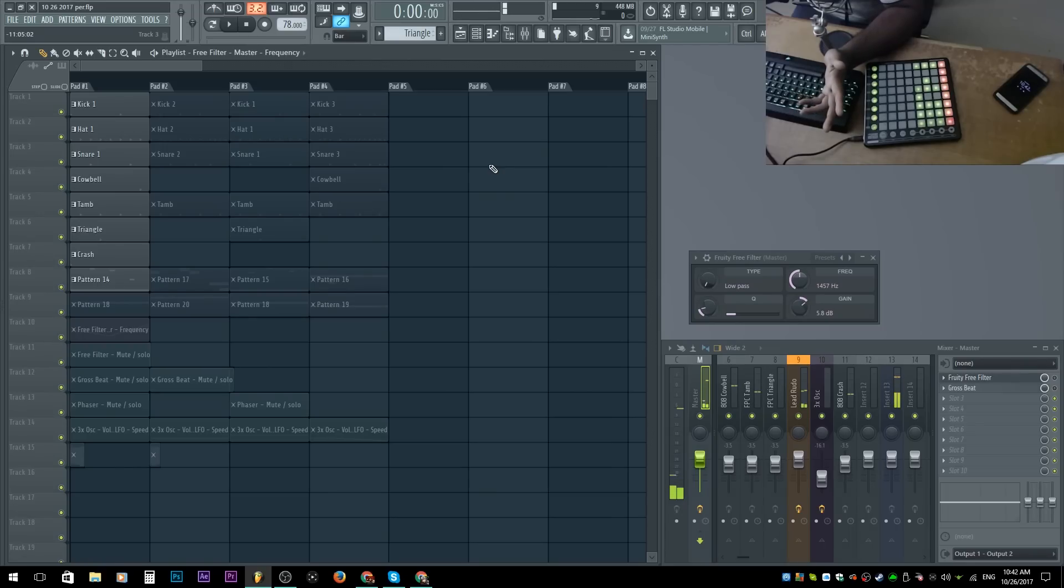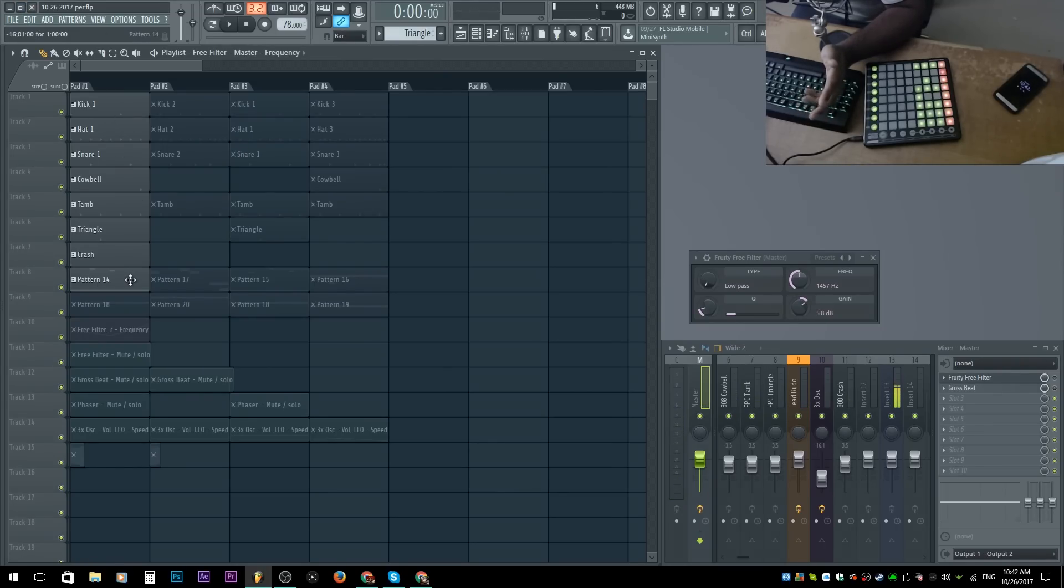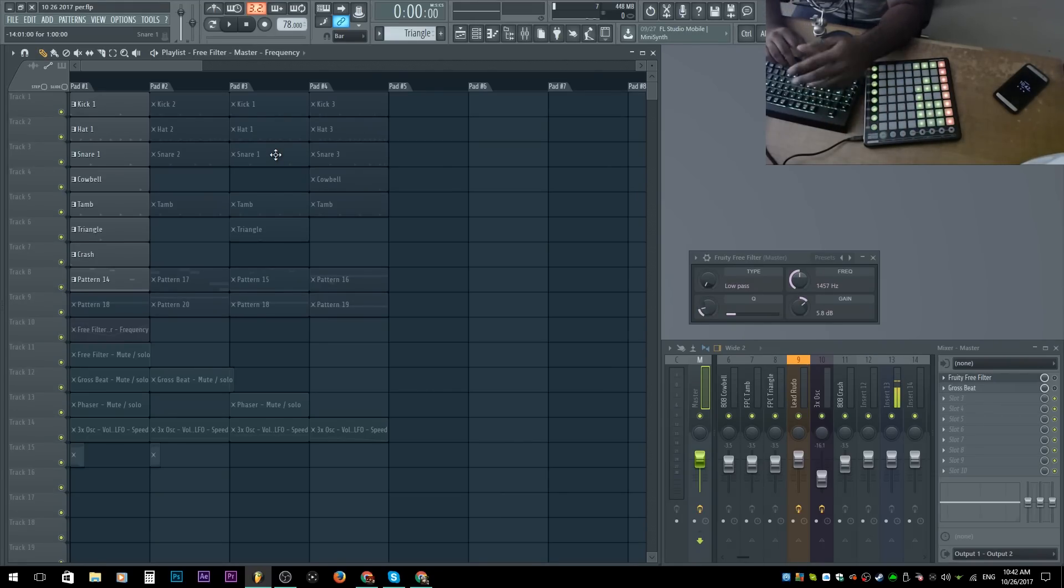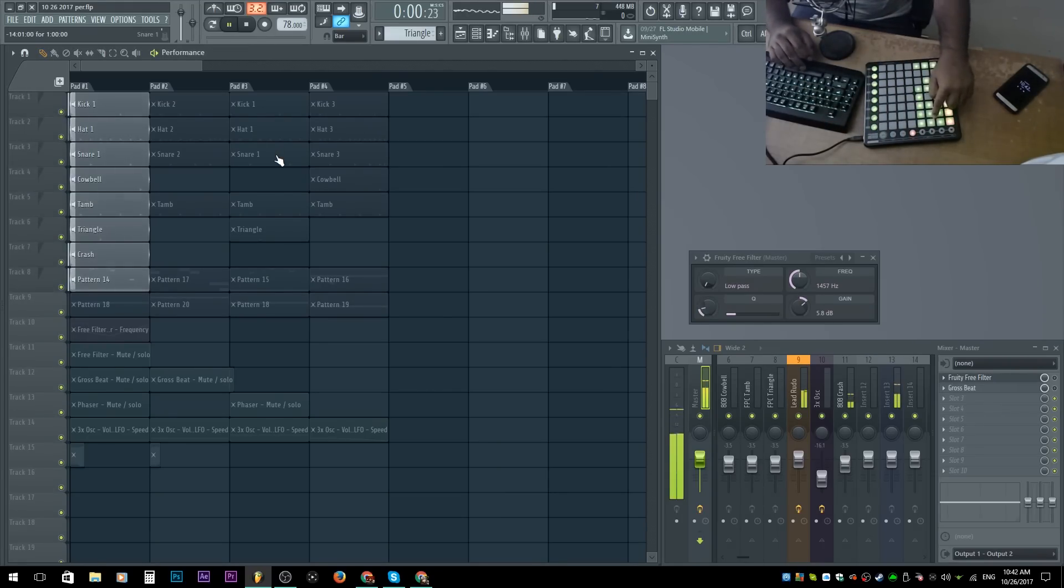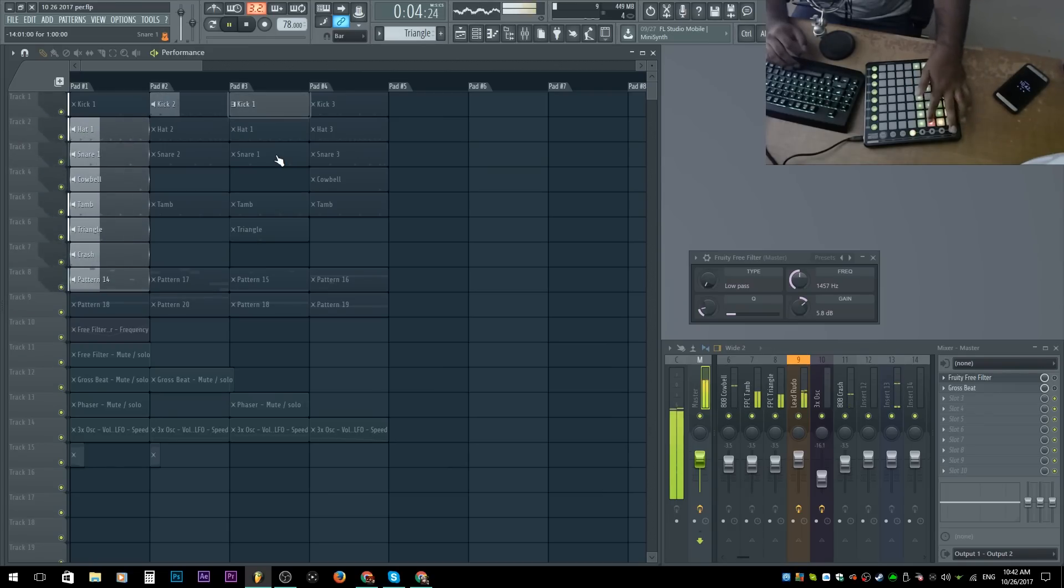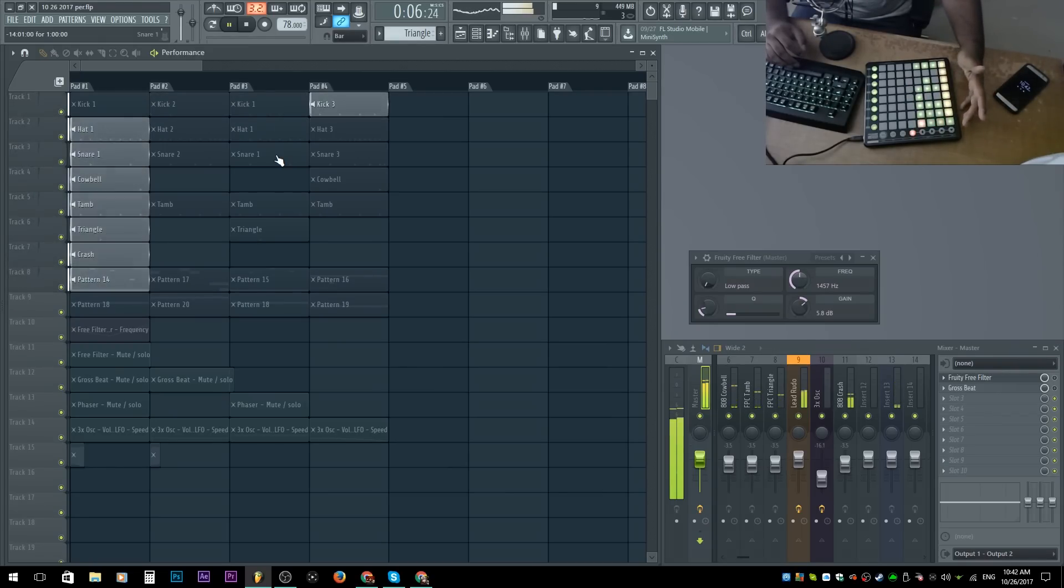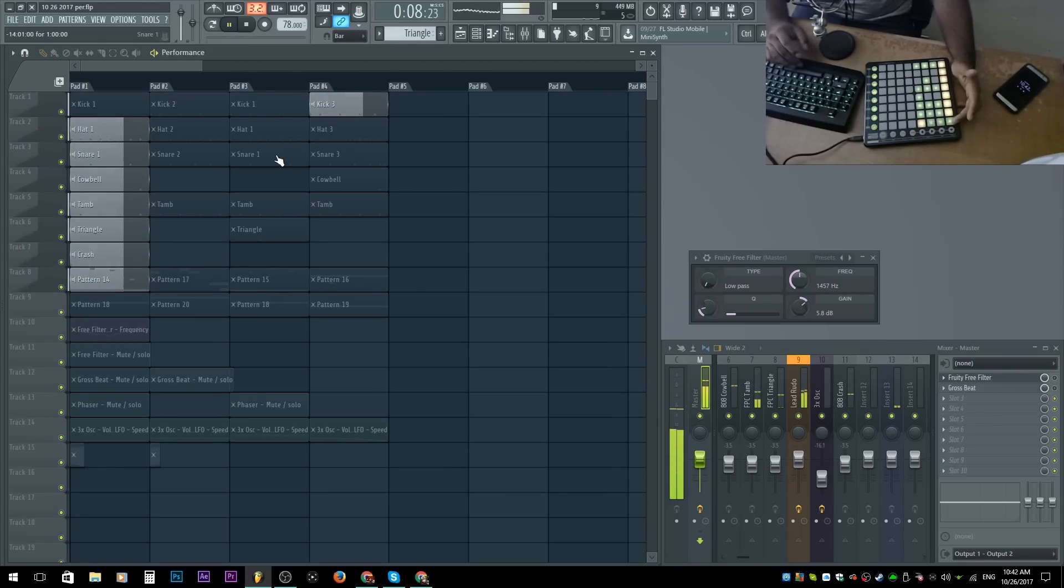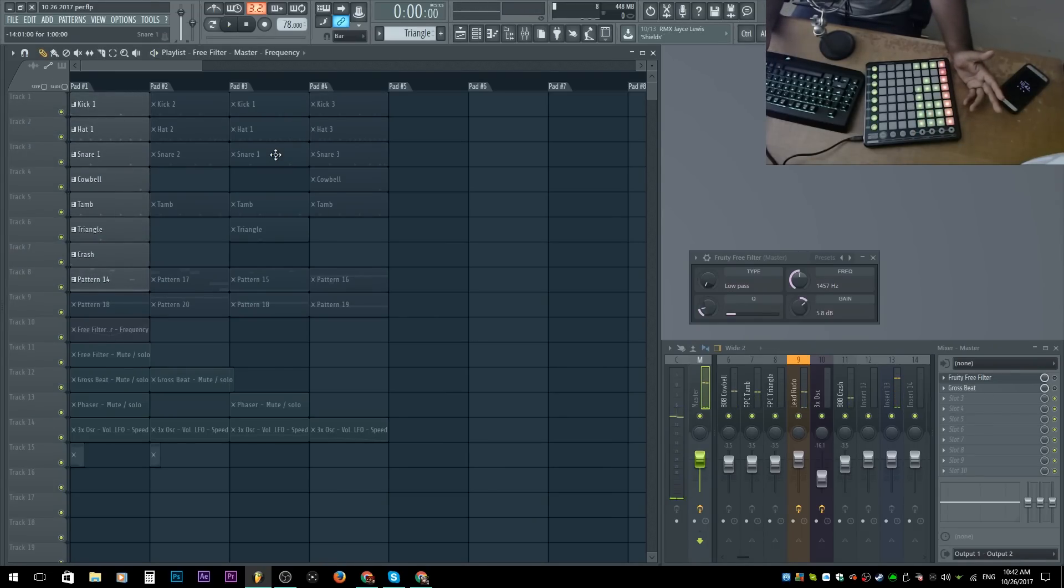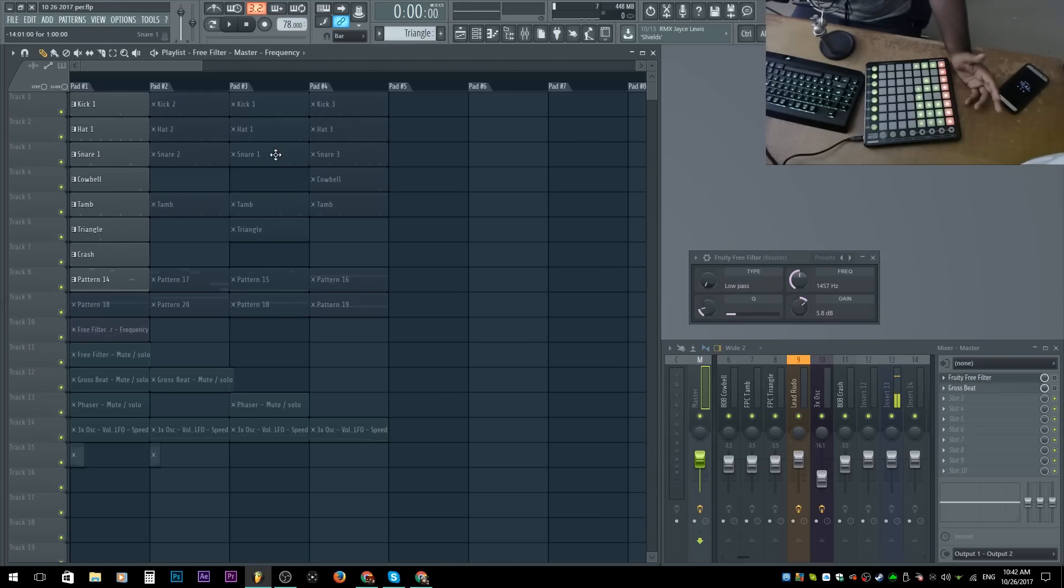Right off the top, notice when I hit play, all it does is play the sounds that are activated, and that's it. Is that really all performance mode could do? Like, I know I could hit it and press this, and it'll change. But that's not all you could do with performance mode. I want to show you this.